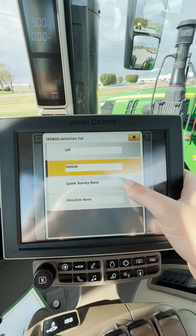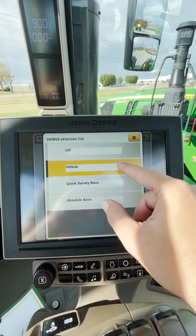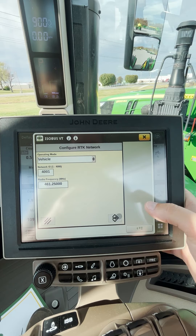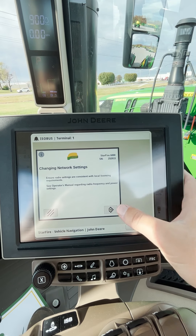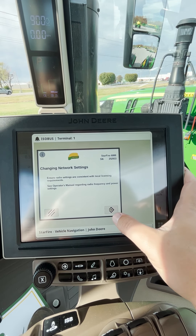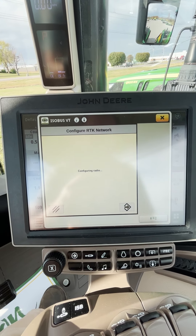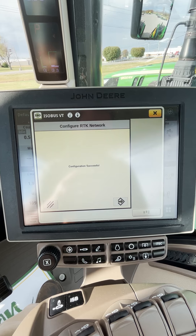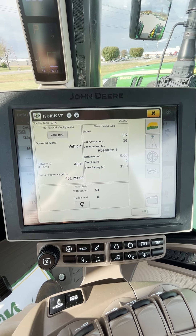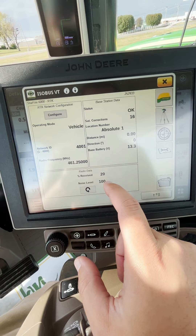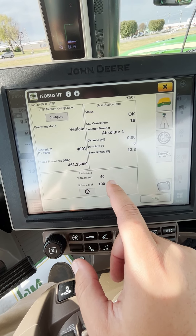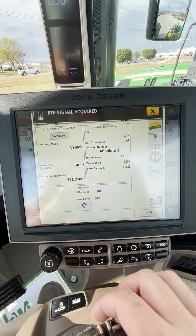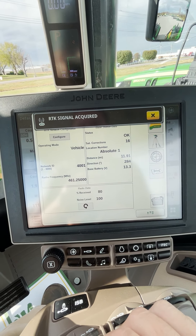These right here are for your base stations, so you'll always be on vehicle if you're in the tractor. We'll click on vehicle, then hit the next button — it's just giving you information to make sure you know you're changing your network settings. Hit next again, and it shows configuration successful. If you wait a second, you'll see our radio data will slowly start to creep up to 100%, and then we should get a notification up top once we receive RTK. RTK signal has been acquired.